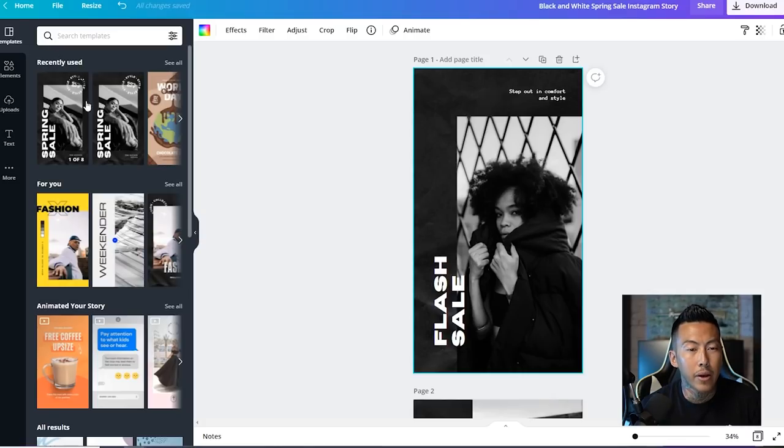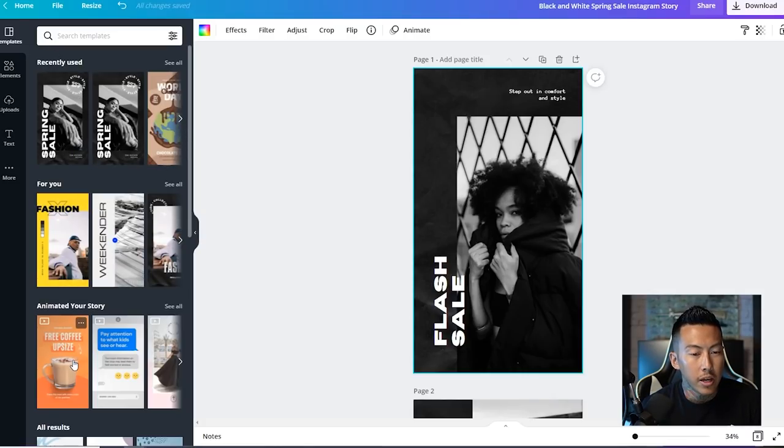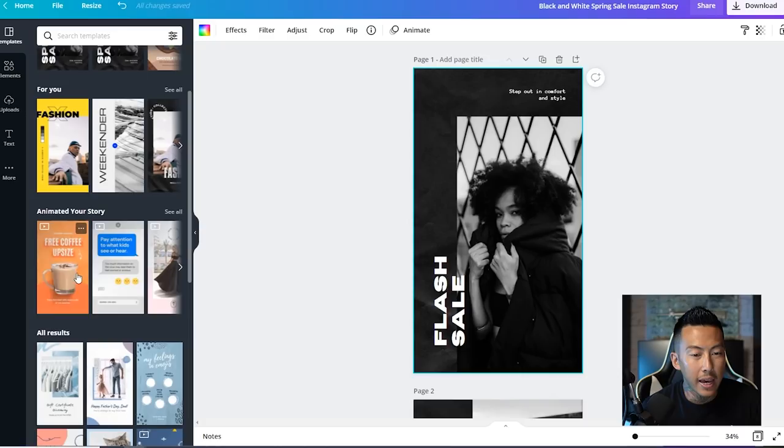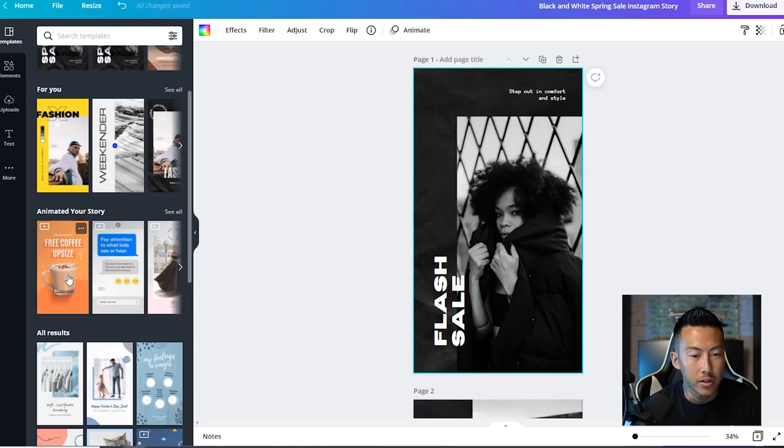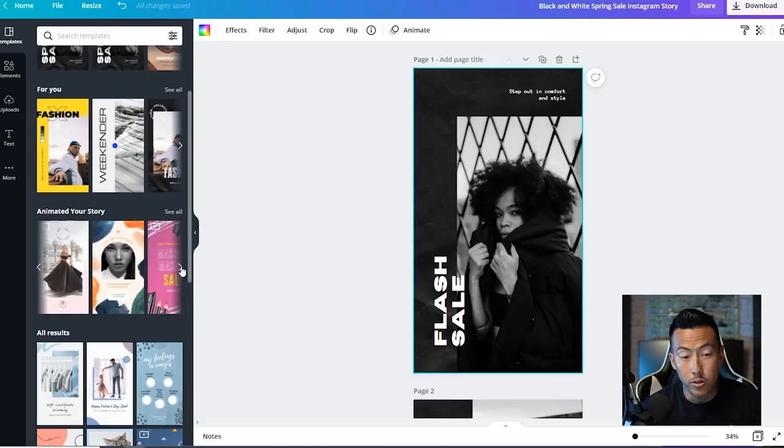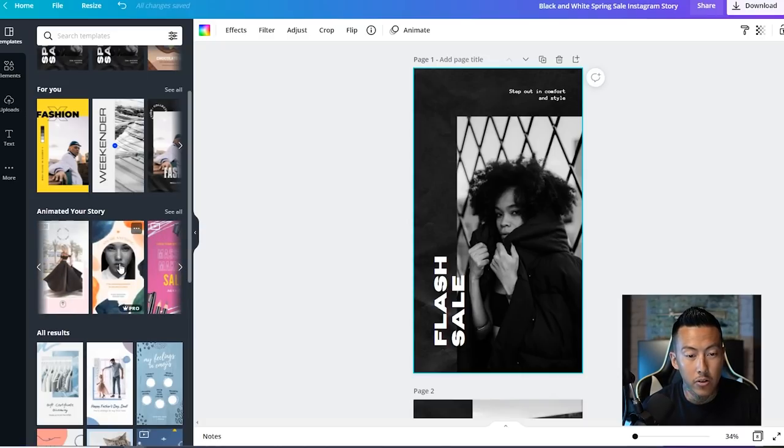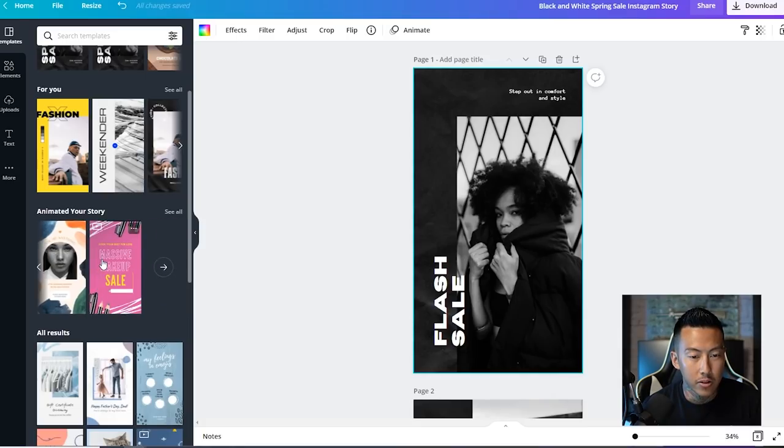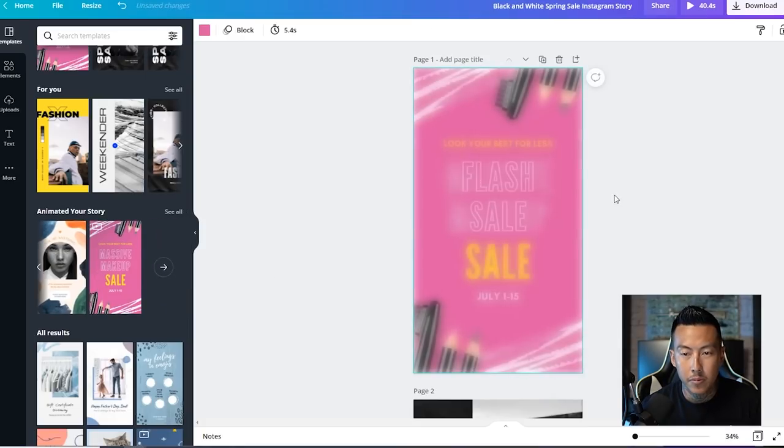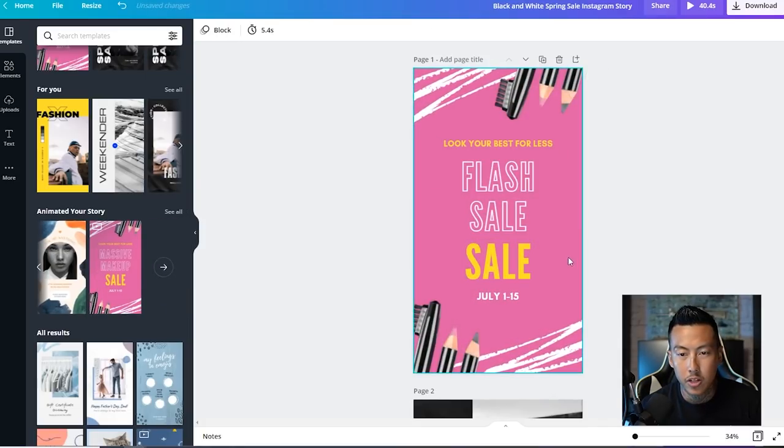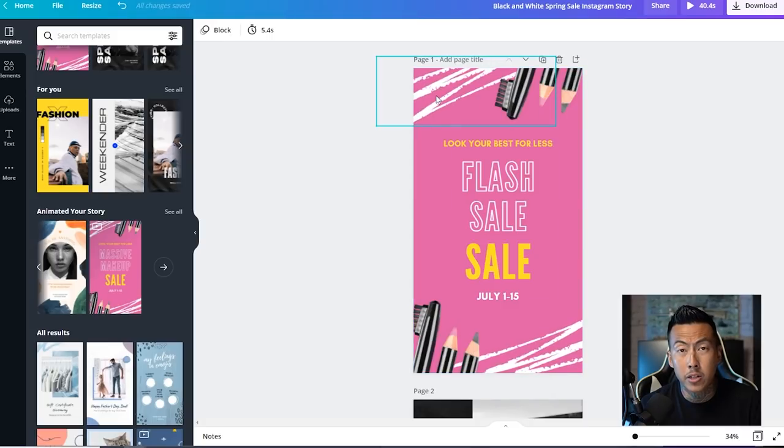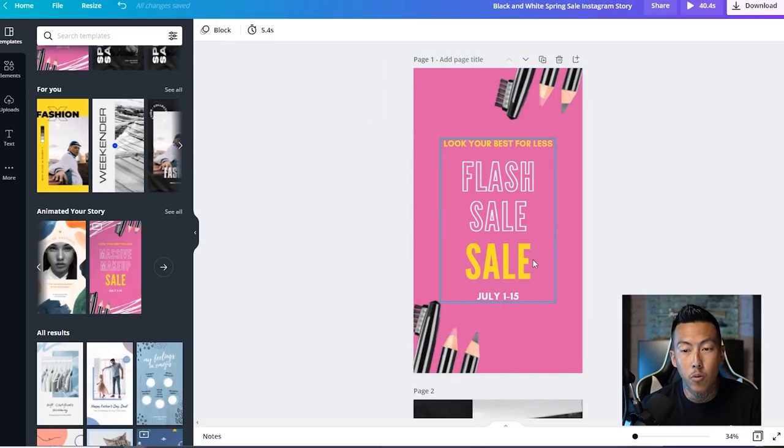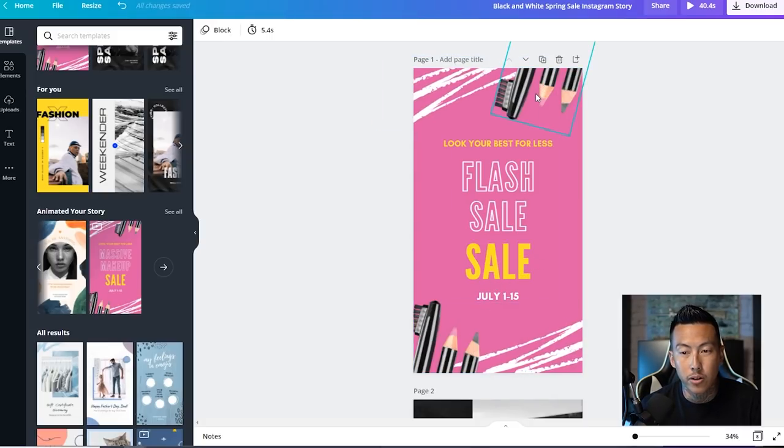Now, I just went ahead and clicked back and check this out. There's so many more templates that you can use. And right here is an animated story. So for stories, it doesn't always have to be just a picture, right? So let's click on this one right here. This one has some animations to it. So it just pops out a little more for the viewer.